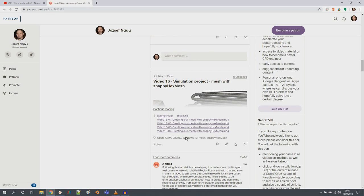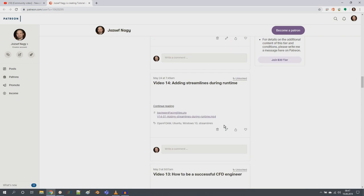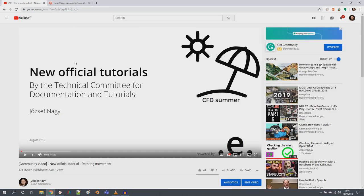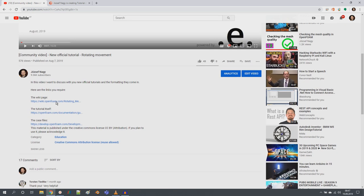For example, with cfMesh or snappyHexMesh for creating geometry, I have a couple of tutorials — 18 videos — and I started doing these blind tutorials where I go into them step by step. I show you how to create a mesh, for example, and I stumble upon possible things that I wouldn't find if I had prepared it beforehand. So that's what I'm going to do also today.